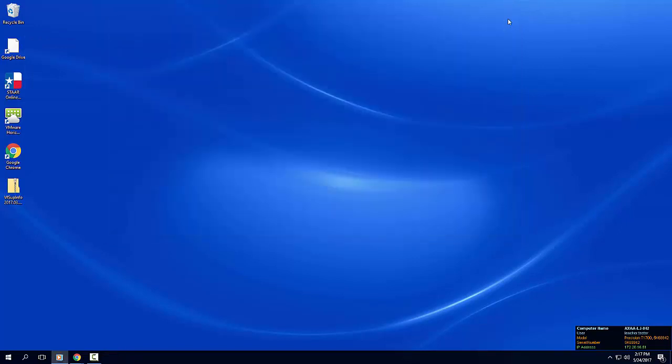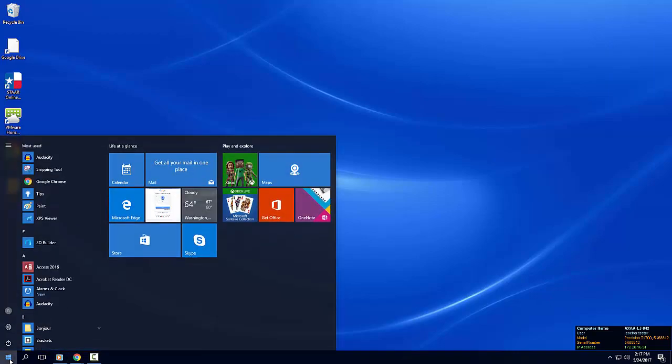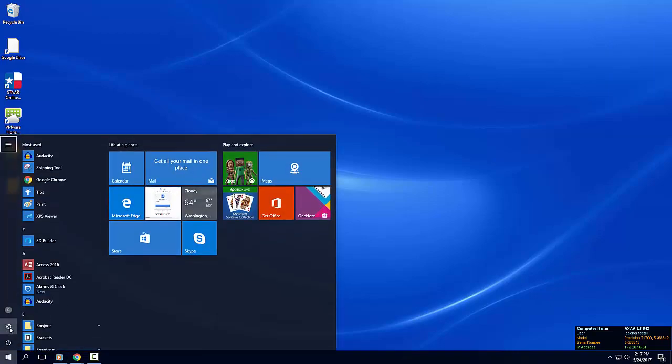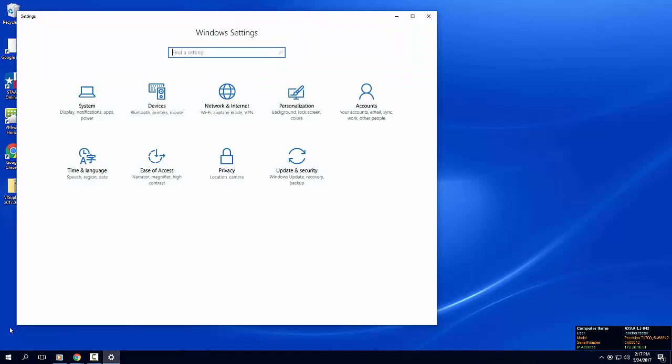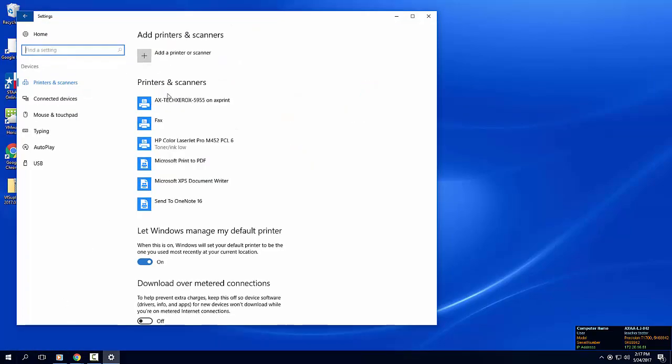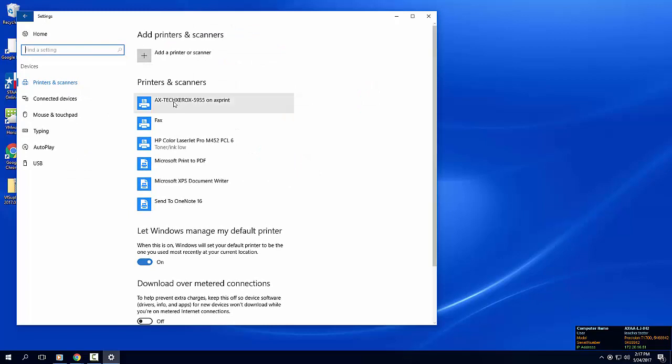You can verify that the printer was installed. Open the start menu and choose settings. Click on devices. All installed printers will be listed under the printers and scanners section.